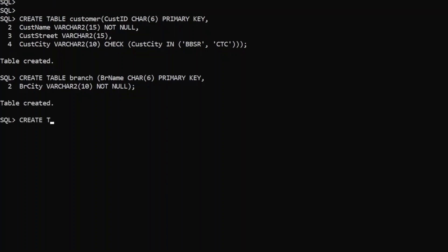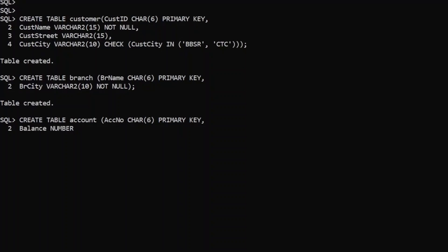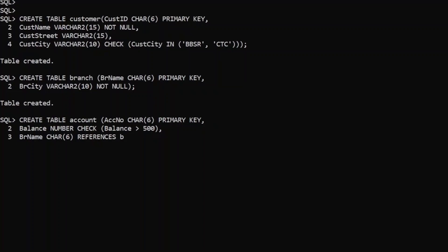Let us create the account table. Account number is a primary key, defined as character(6). Then balance — it is a number type, and we have to define one constraint that balance should be greater than 500, which we can define through the check constraint. And branch name is a foreign key that should refer to branch name, which is the primary key of the branch table. We write: branch name references branch(branch name).